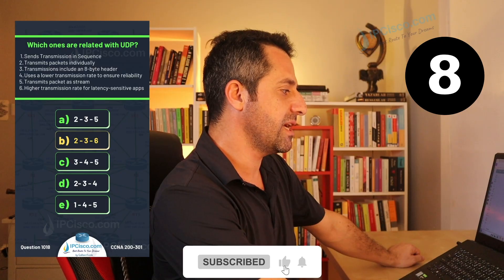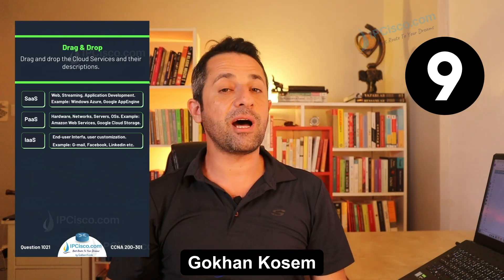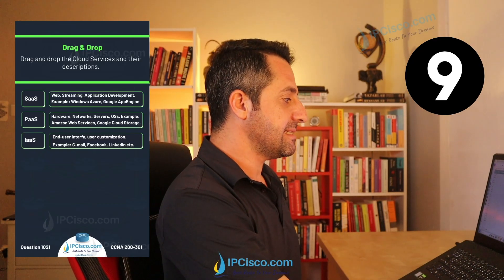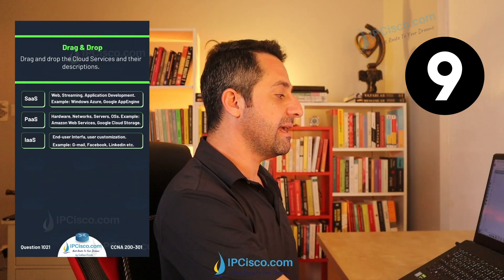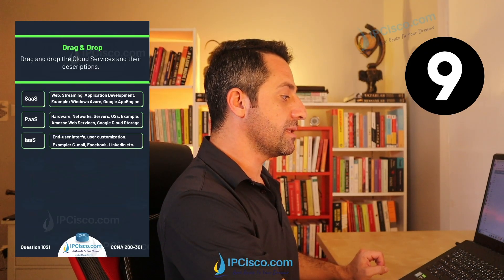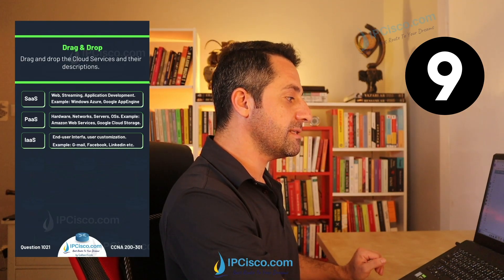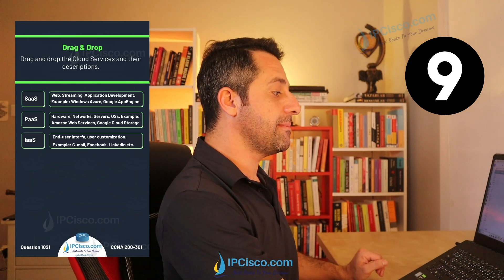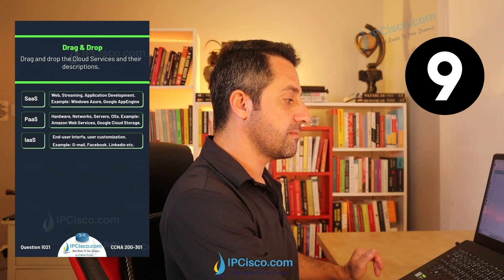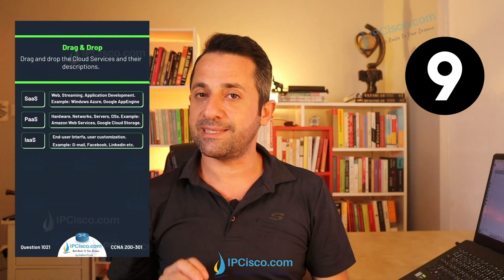Here is another drag-and-drop question about cloud services and their descriptions. The options are SaaS, PaaS, and IaaS. The descriptions are: web streaming and application development (examples: Windows Azure, Google App Engine); hardware, networks, servers, operating systems (examples: Amazon Web Services, Google Cloud Storage); and end-user interface with user customization (examples: Gmail, Facebook, LinkedIn). What is the correct match?